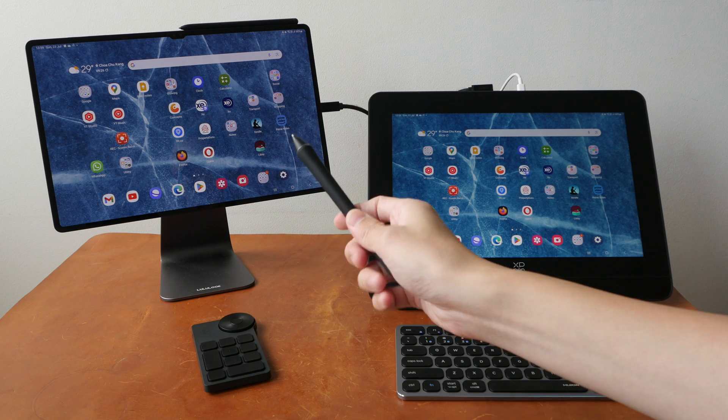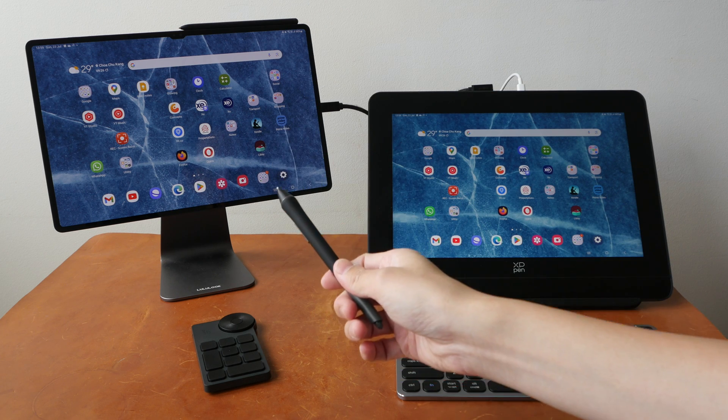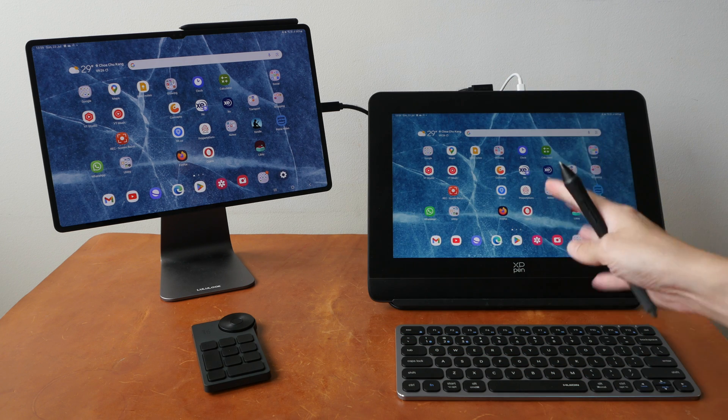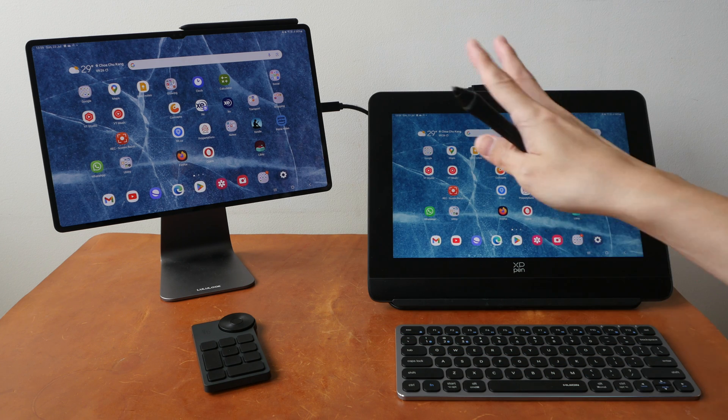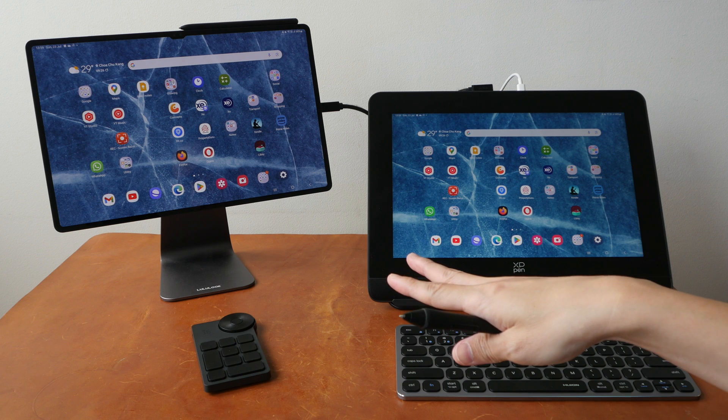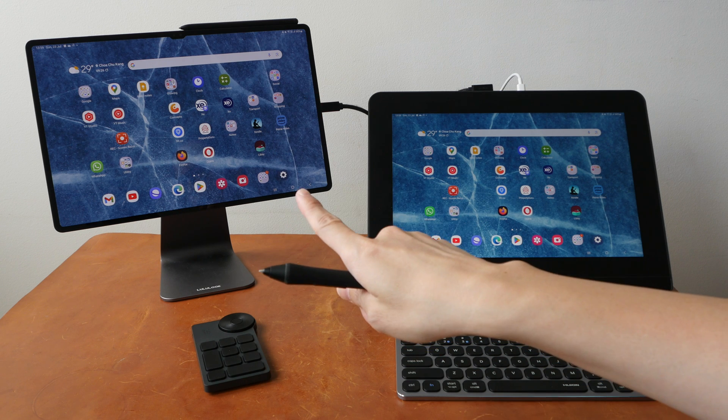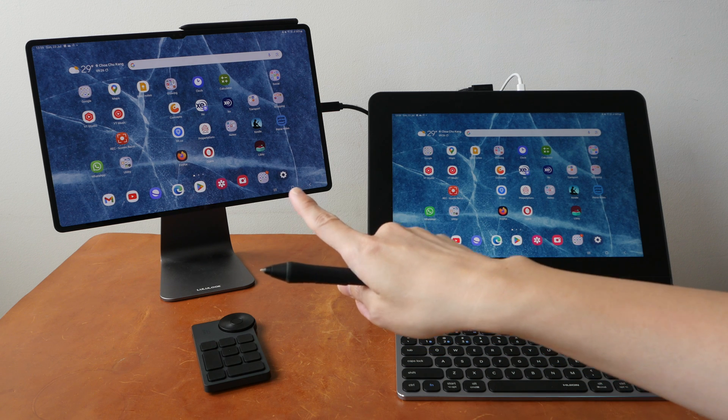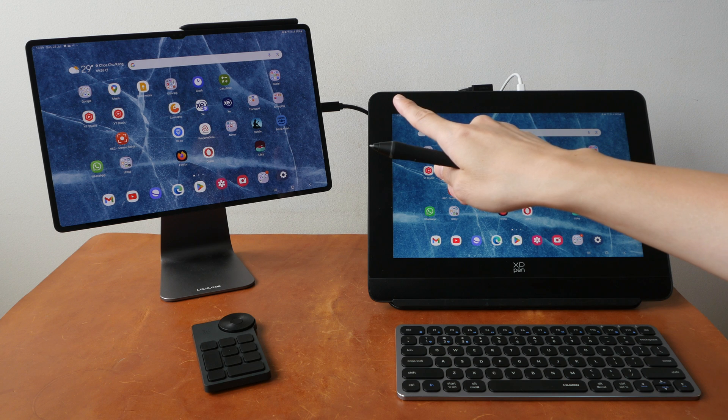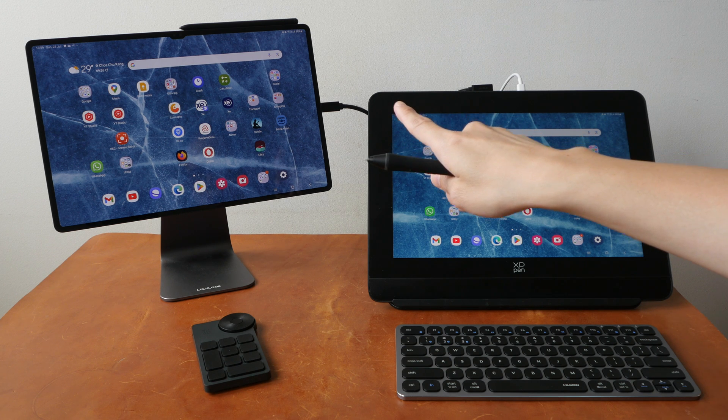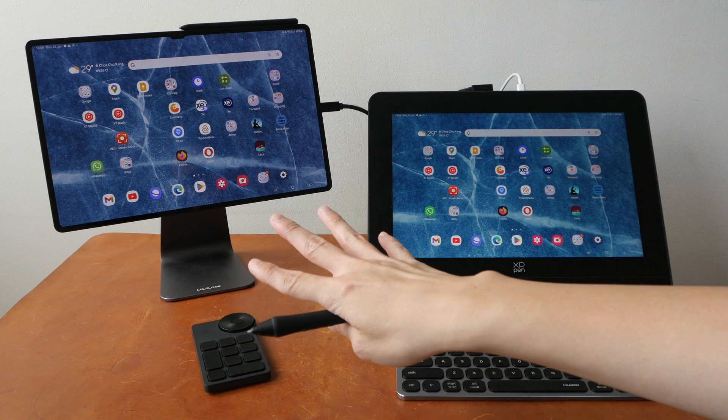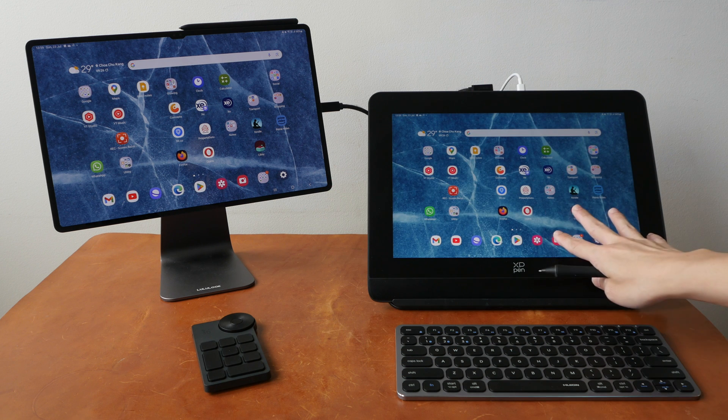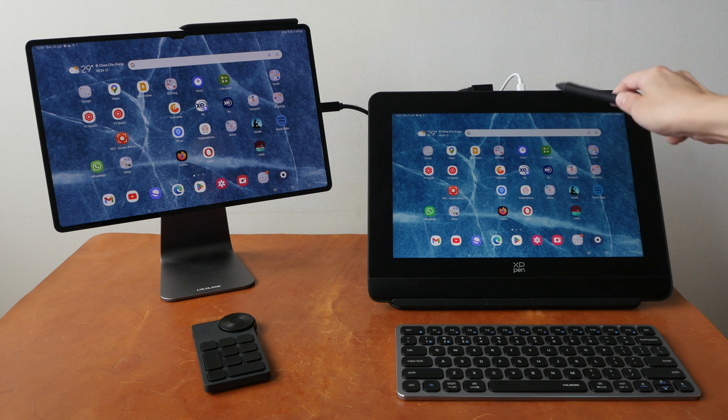So in order to use this pen display with an Android device such as a phone or tablet, you have to make sure that device can output video through the USB-C port. And if your device cannot provide enough power to power the pen display, you will have to connect the pen display to additional power.